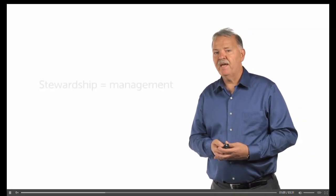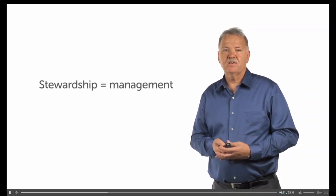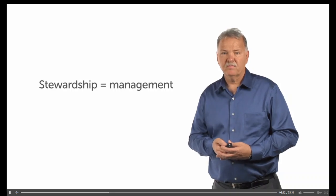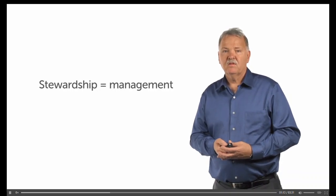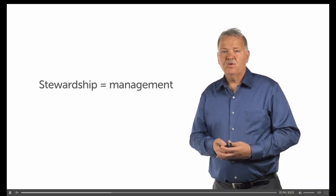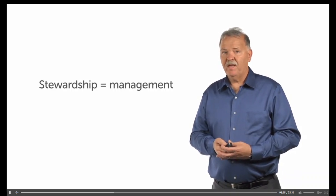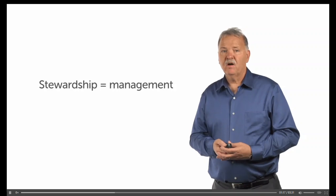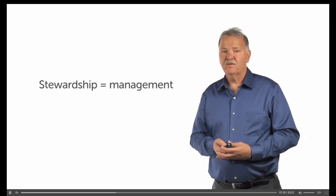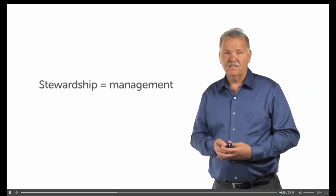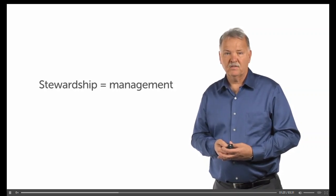Stewardship is the term that we use to refer to the management of resources which are not our own. Though humans are given authority to manage the earth, ultimately humanity does not own it.